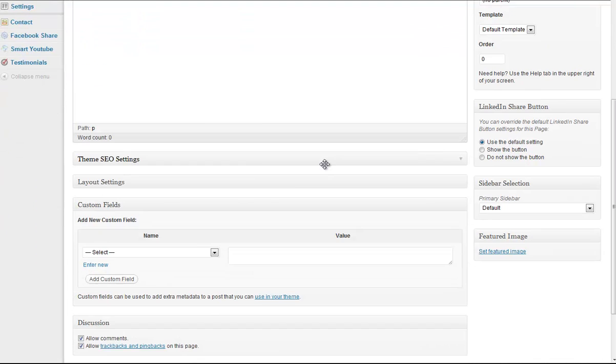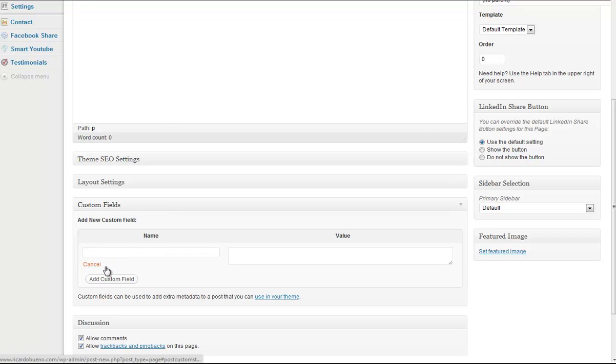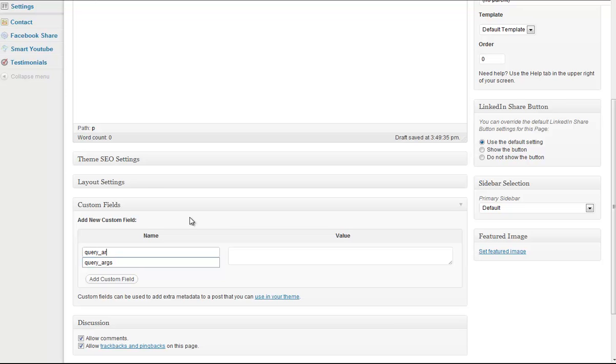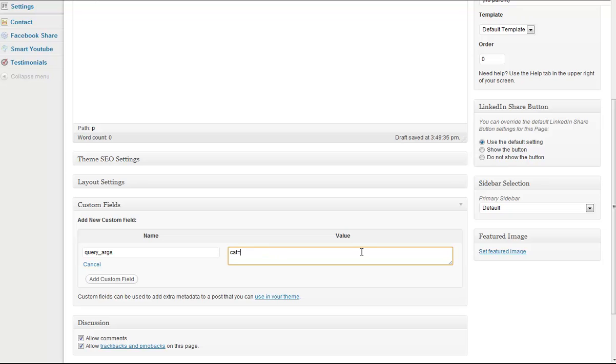Down below, what I want to do is add a custom field. I'll click on Enter New, and what I want to type is Query underscore ARGS. Under Value, I'm going to do Category equals, or CAT equals, and then whatever my category ID number is.